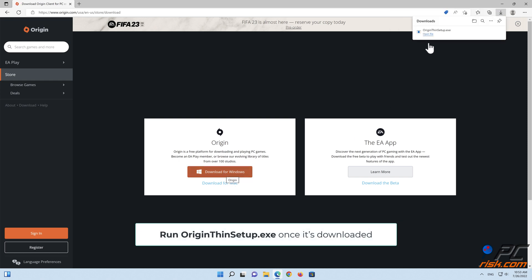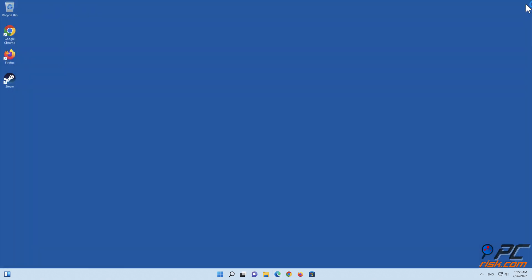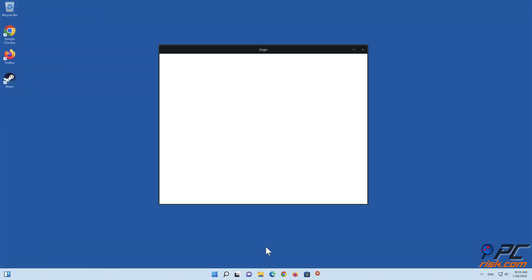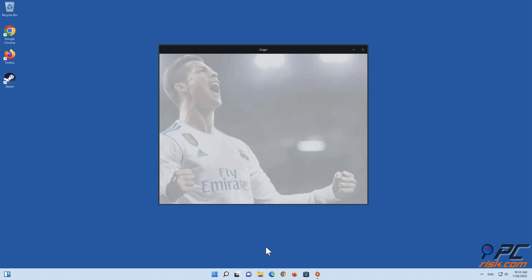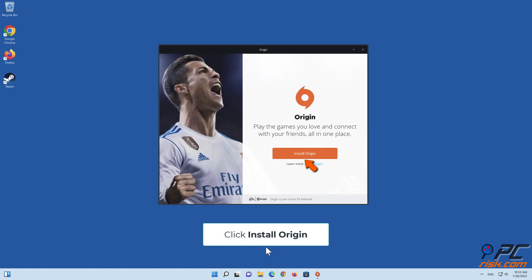Run OriginSetup.exe once it's downloaded. Click Install Origin.